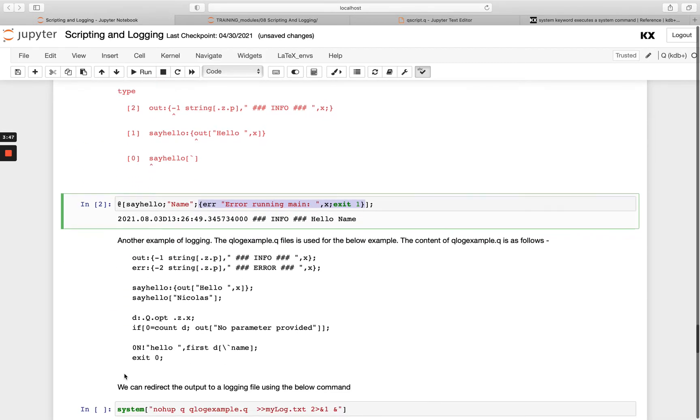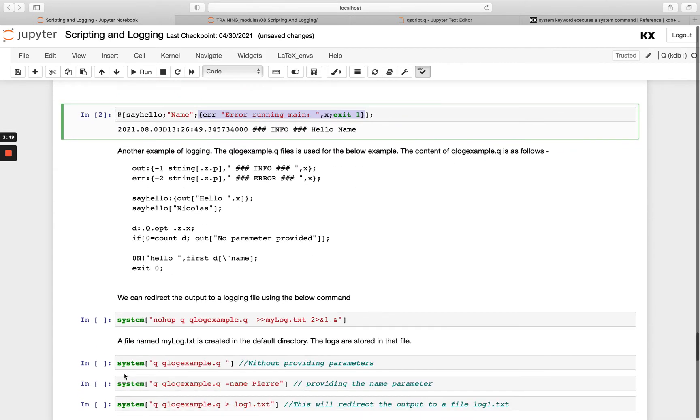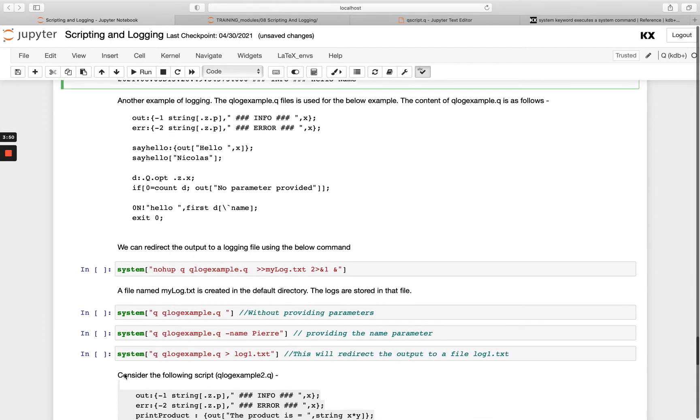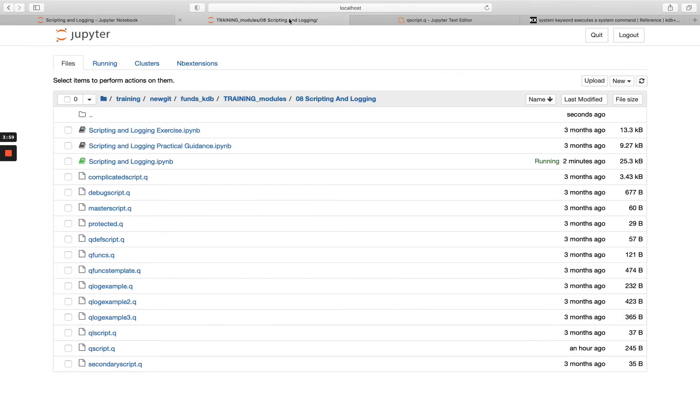So we're going to look at three example files that have been created for us already to just show some typical use cases of how you can do logging. So the first one is qlog_example.q file. So if you want to head over to here, you'll see we've got these three files we're going to talk about now. So this was the first one.